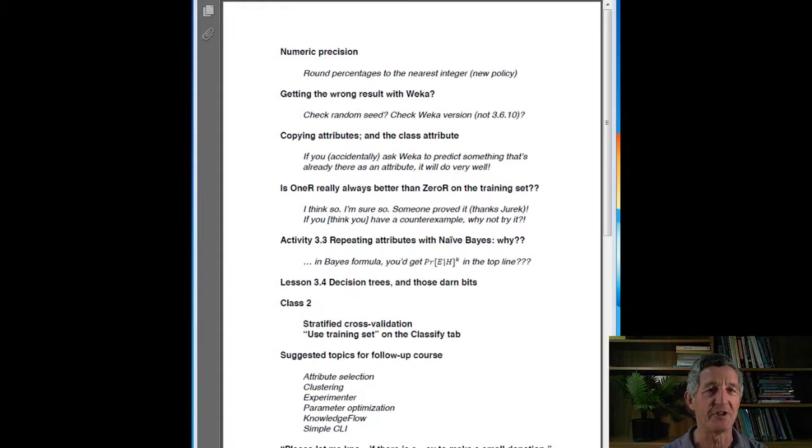Numeric precision in activities has caused a little bit of unnecessary angst. We've simplified our policy and, in general, we're asking you to round your percentages to the nearest integer. We certainly don't want you typing in those four decimal places because that kind of accuracy is misleading.